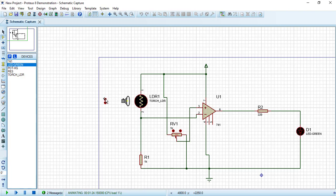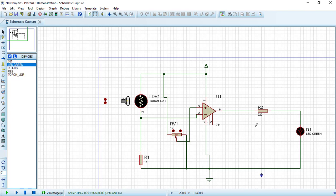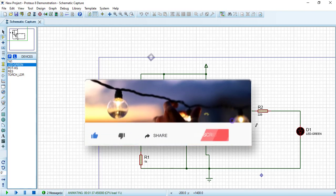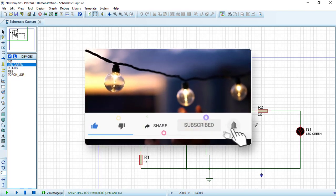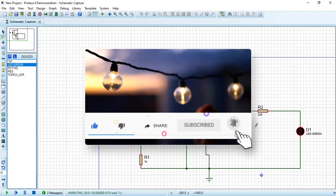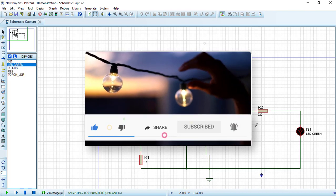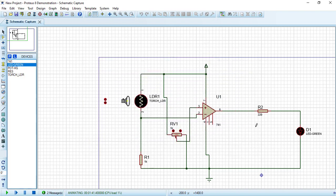Fantastic. So by decreasing the amount of light this LED will be turning on and by increasing the amount of light this LED will stop working because we are no longer in dark. In the next video we will continue working on our Proteus software. Consider subscribing to Electrical Engineering Planet channel to support our community. Also don't forget to share, like, and let knowledge enlighten your world. Thanks for watching.